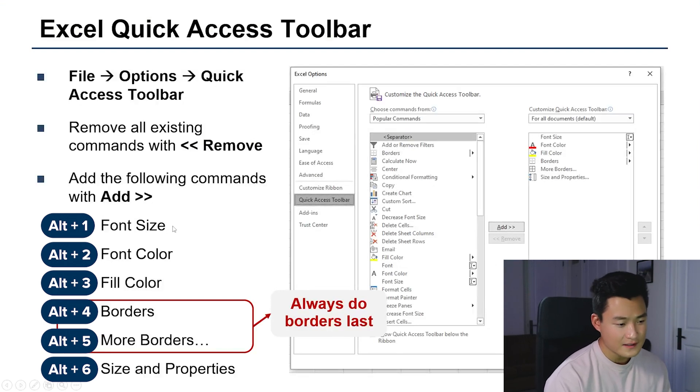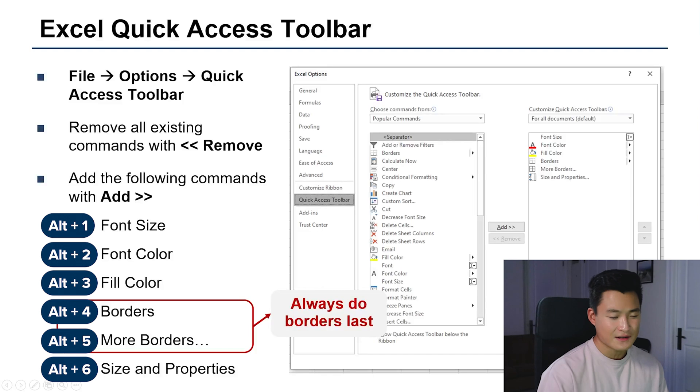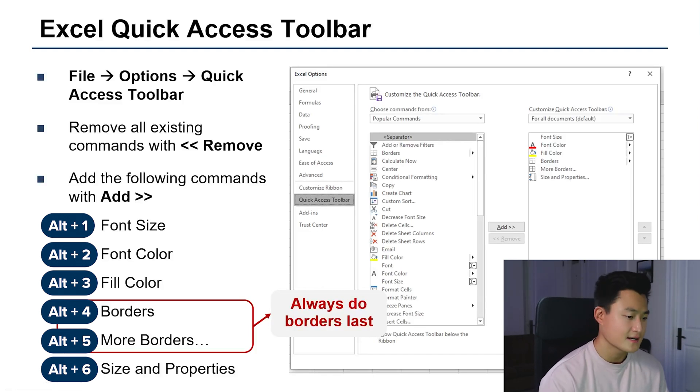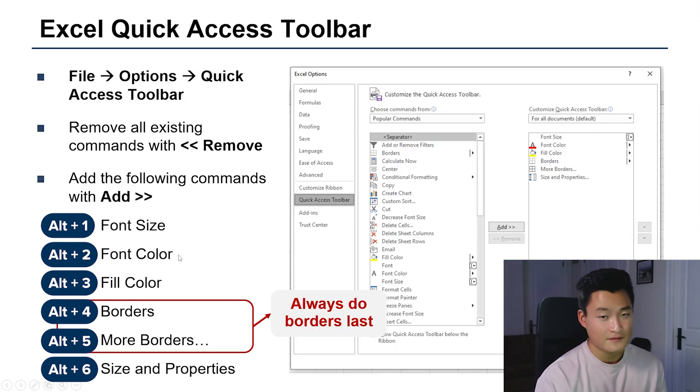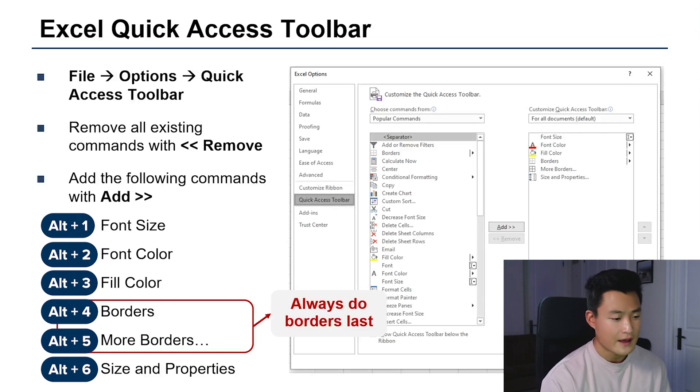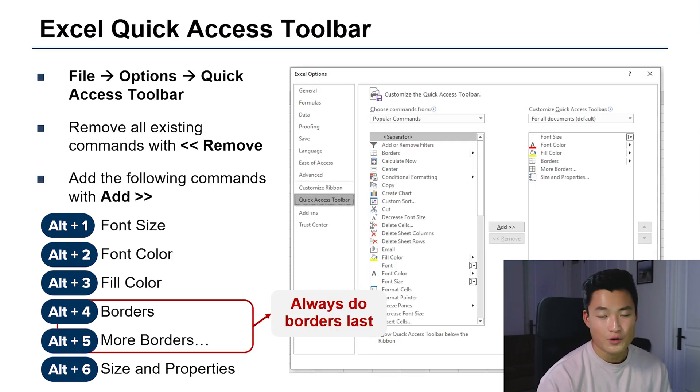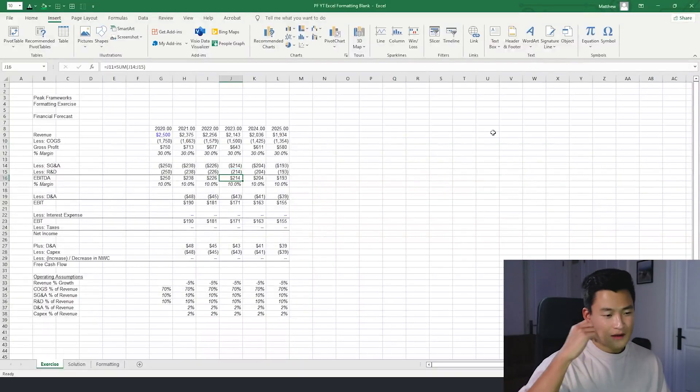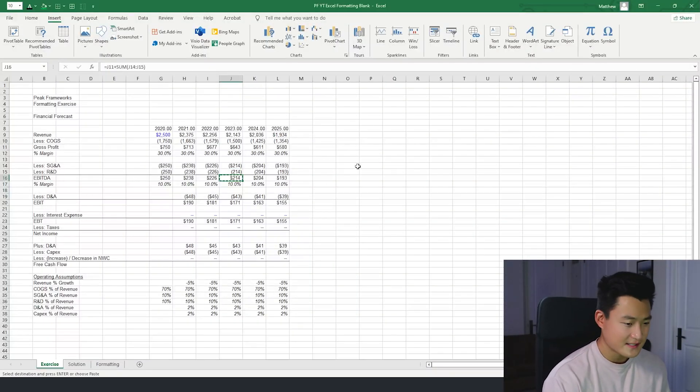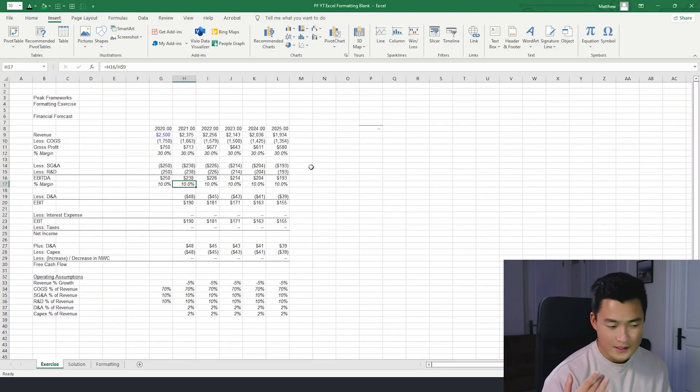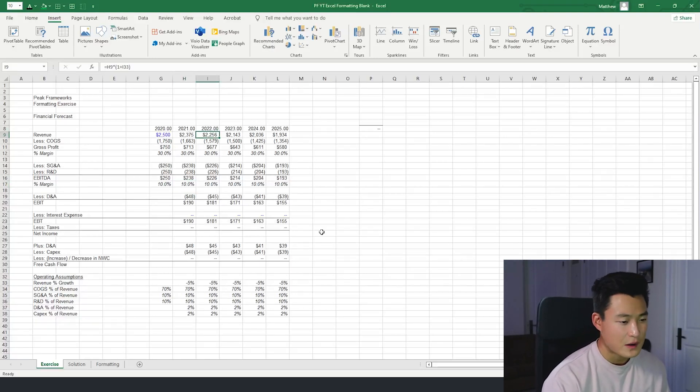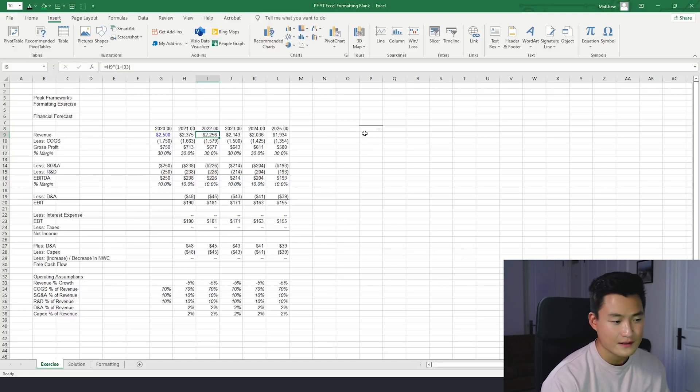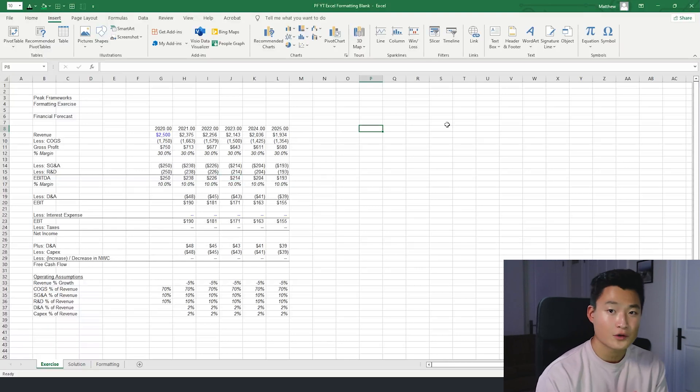Now the alt codes I would recommend are as follows. They are font size, font color, fill color, borders, more borders, and then size and properties. And if that doesn't make a ton of sense to you, it'll make sense as we go through the exercise. But essentially you're going to be changing font sizes and colors all the time because you're going to be getting data from different files and different formats. And then borders are just a very annoying task to do. I think the number one overall Excel formatting tip I can give you is to always do borders last. And the reason I say this is because borders are kind of sticky. And if I'm constantly moving cells around, meaning that the data is not yet finalized, then I'm going to have all these random lines everywhere because the borders aren't properly set yet.